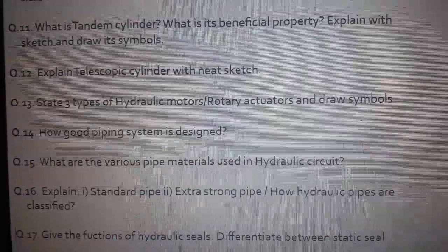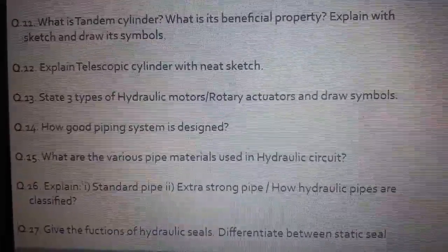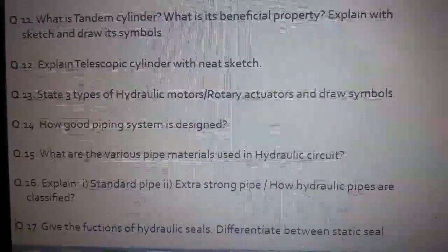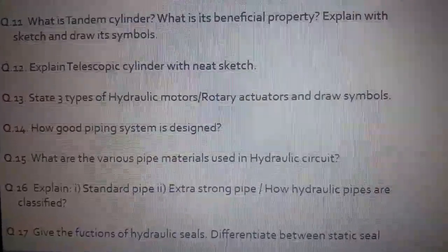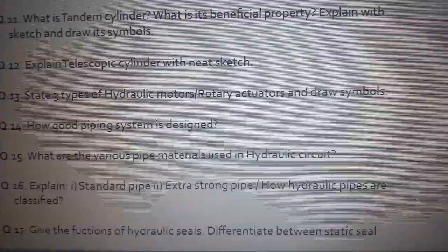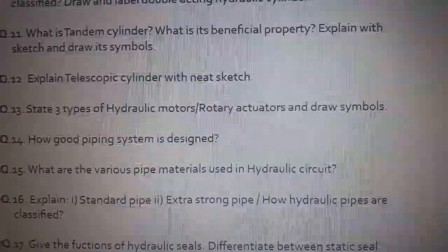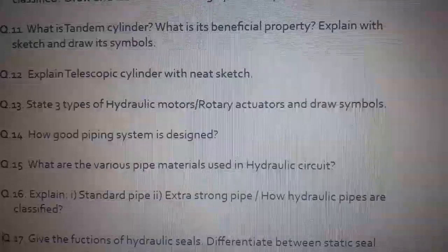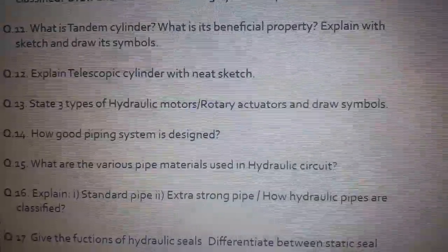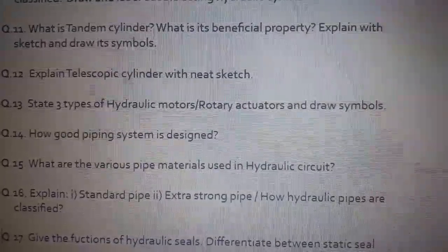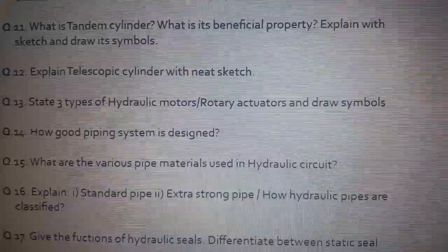Question number eleven: what is a tandem cylinder, what is its beneficial property — explain with sketch and draw its symbol. Question number twelve: explain telescopic cylinder with neat sketch. Question number thirteen: state three types of hydraulic motors, or it may be asked as rotary actuator — draw symbols. Question number fourteen: how is a good piping system designed?